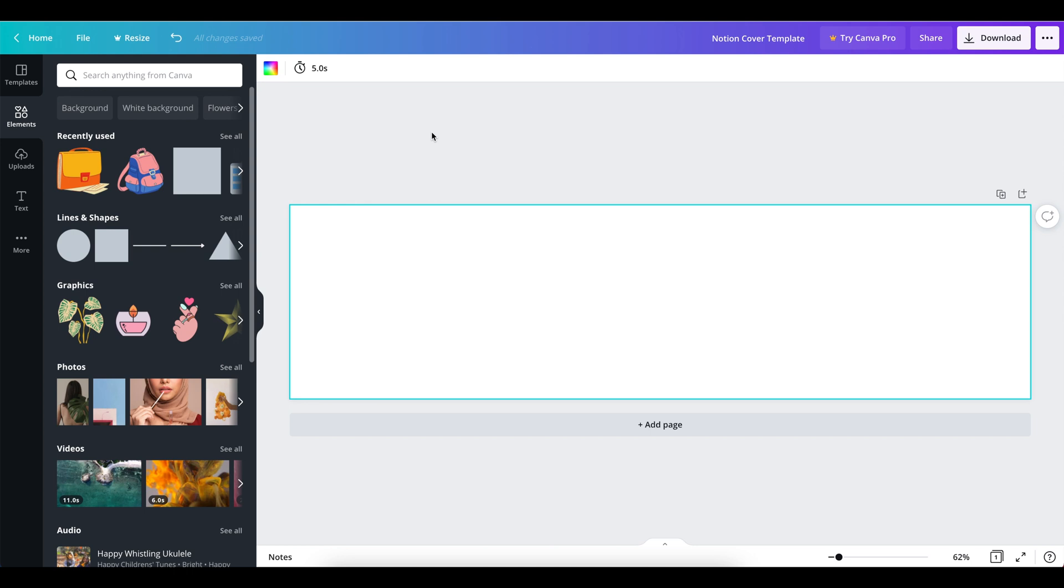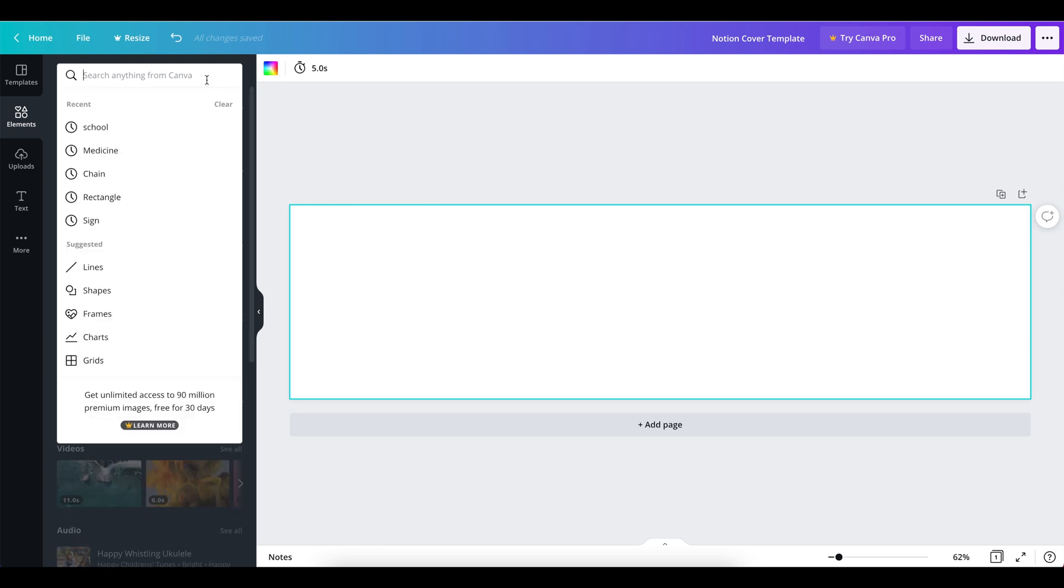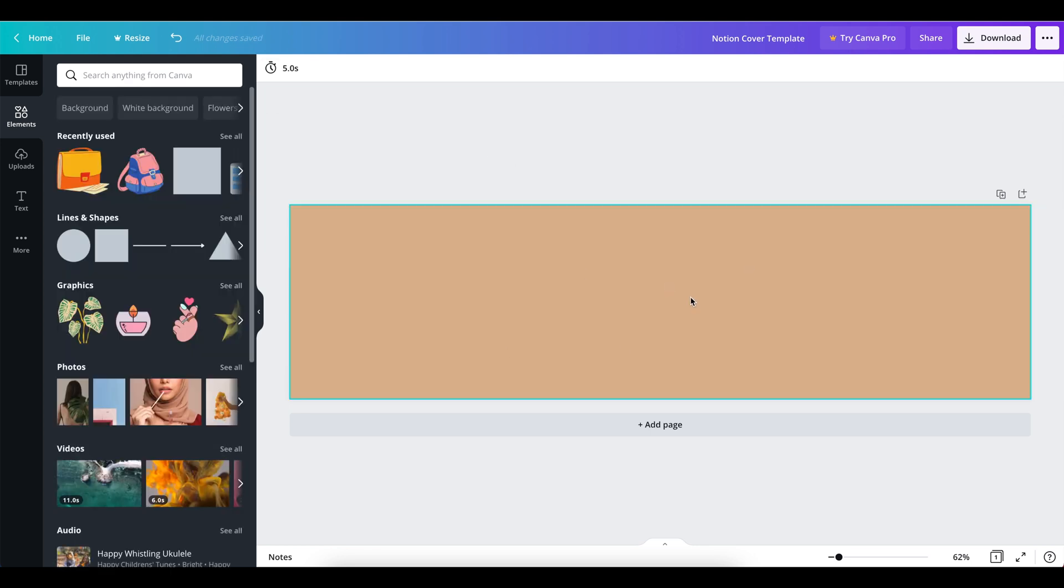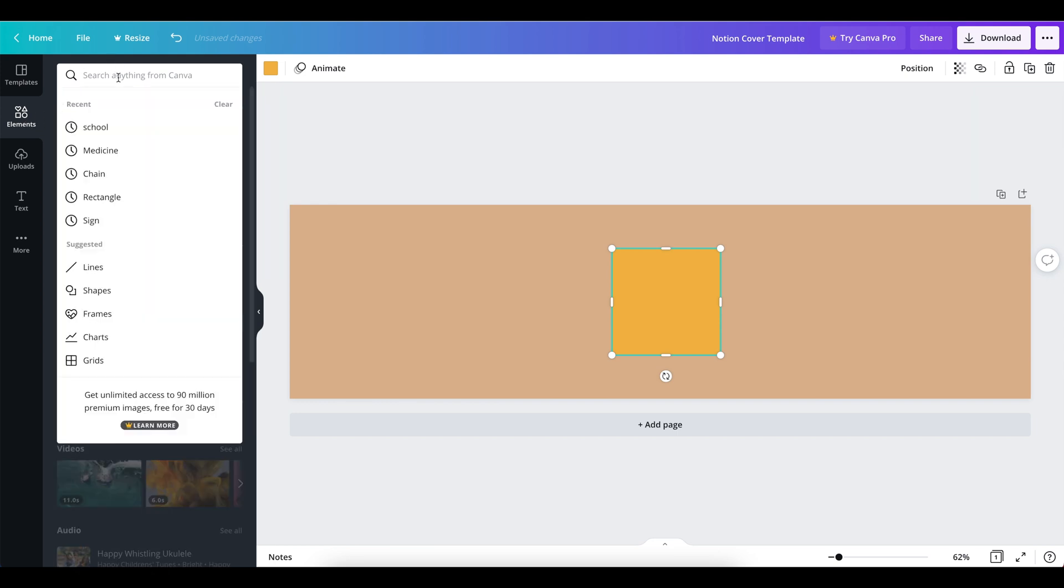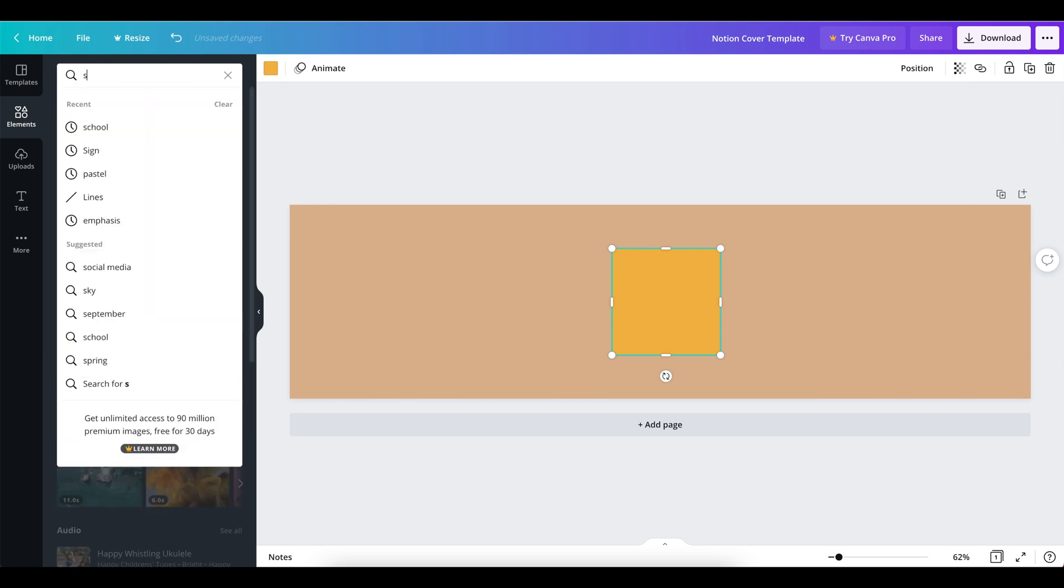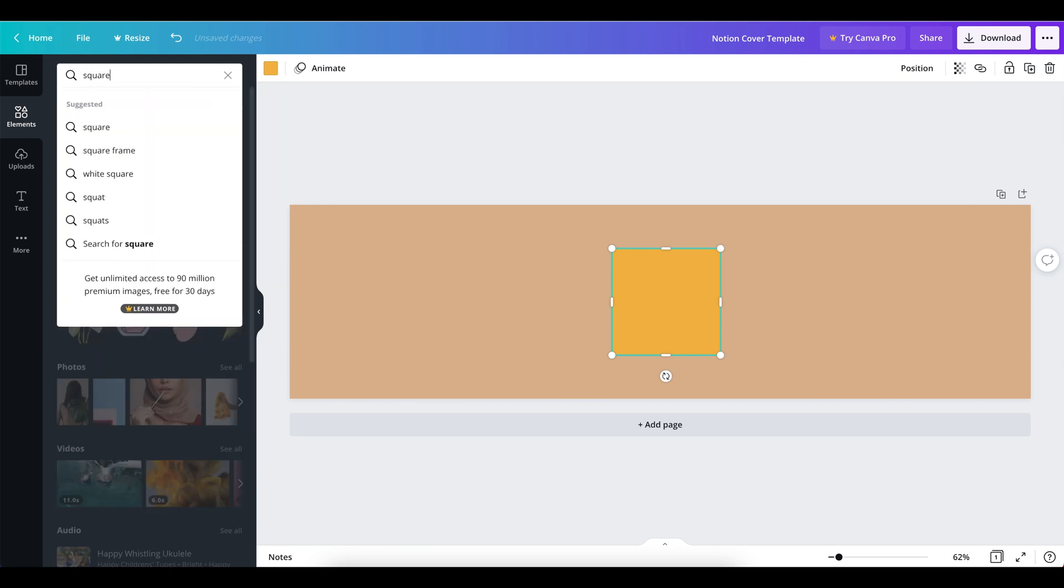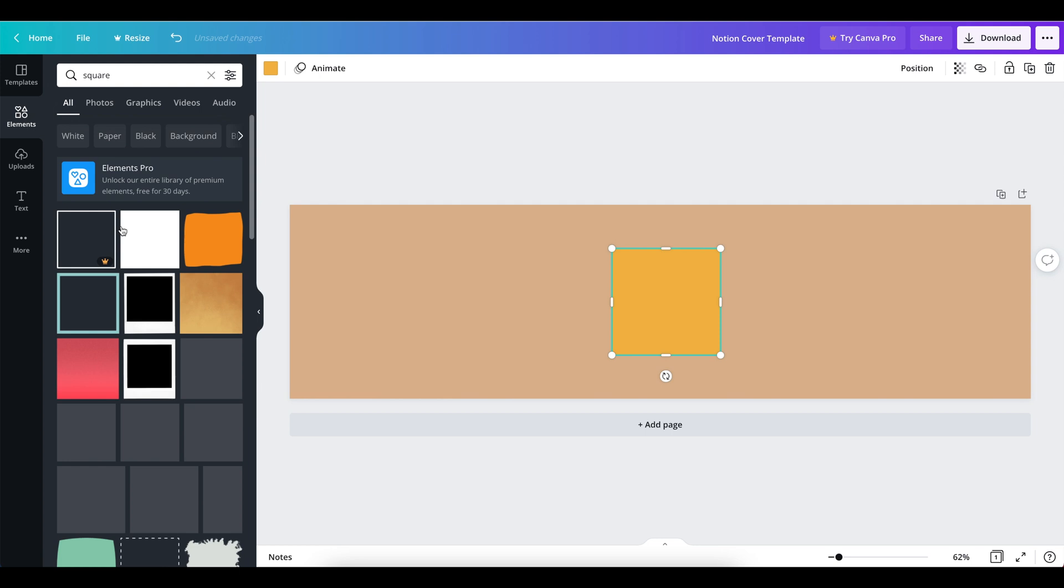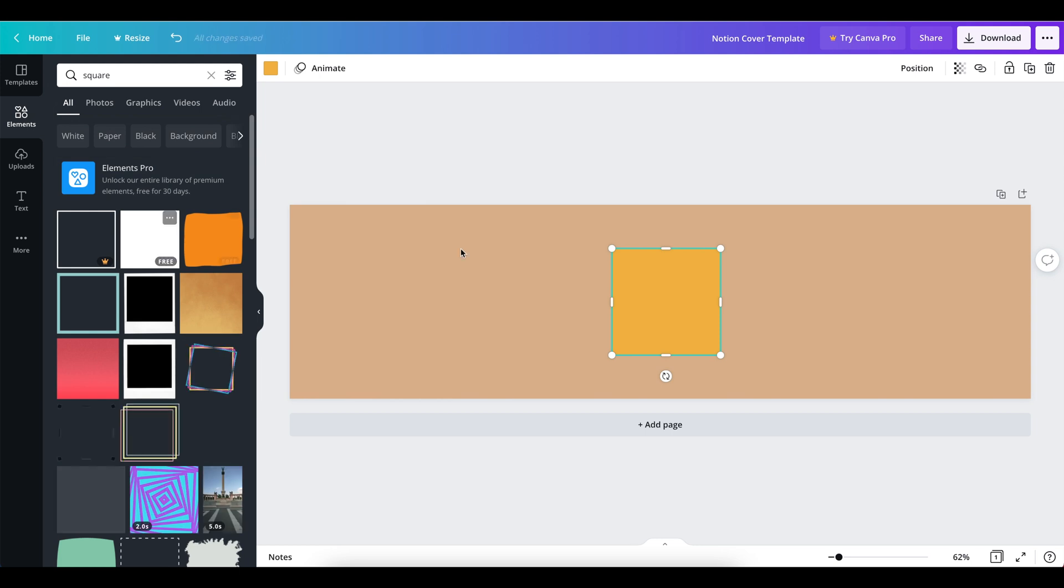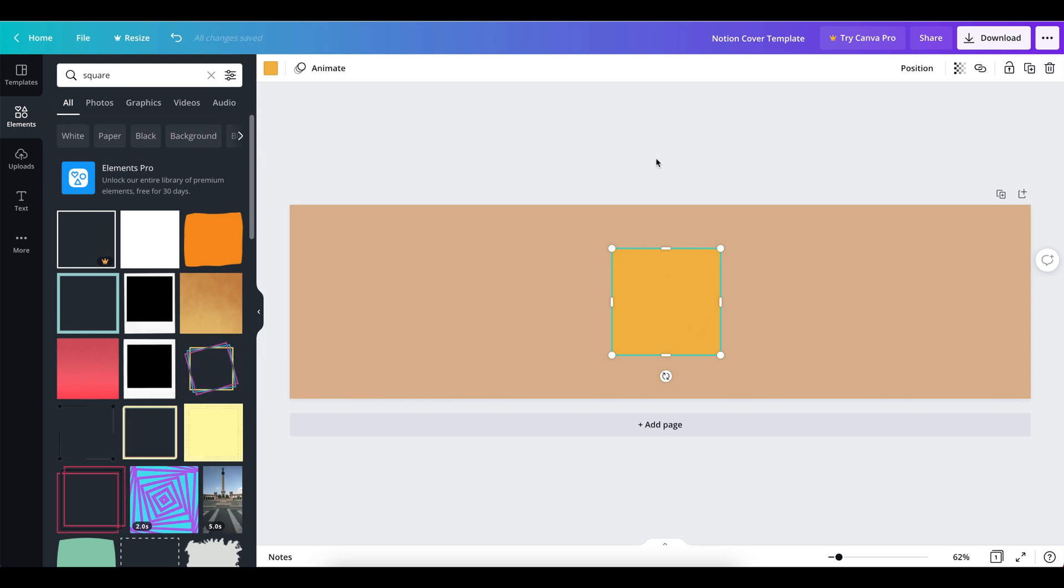So first things first, I'm just going to set this to a nice neutral background colour. There we go, something a bit neutral, and what you're going to do straight away is you're going to want to grab one of these elements. You can go into elements and you can just search square. Just grab that first shape that comes up, this one here.